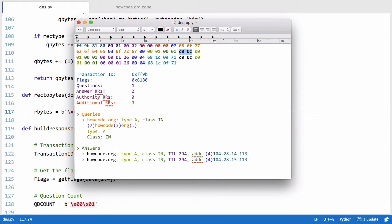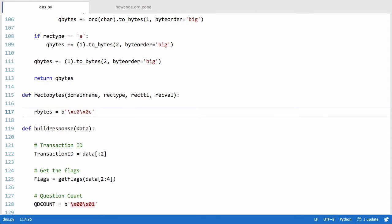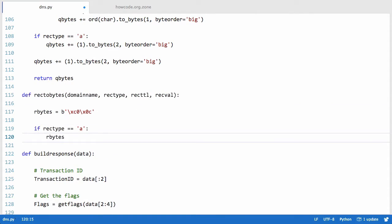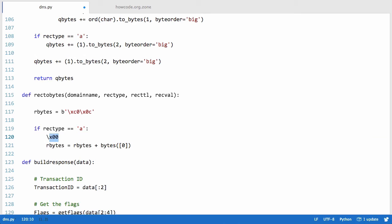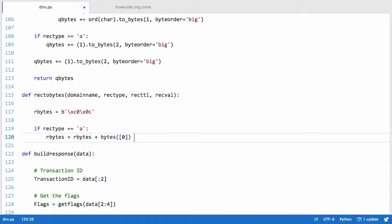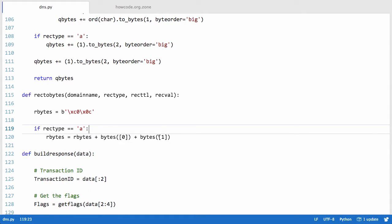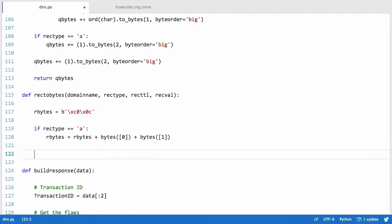Next, if rec_type equals 'a', we say rbytes equals rbytes plus bytes([0]) — which gives us a \x00 zero byte — then we append bytes([1]) to give us \x01, representing the A record type as two bytes. Then for the class we do the same: rbytes plus a zero byte and a one byte. This is because Python 3 handles lists in a specific way when converting to bytes; if using Python 2 you'd need the to_bytes method instead.